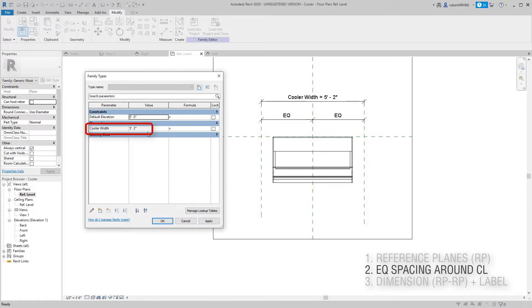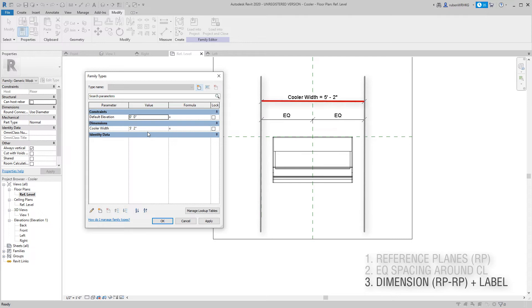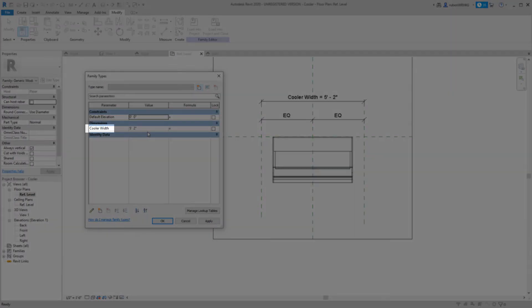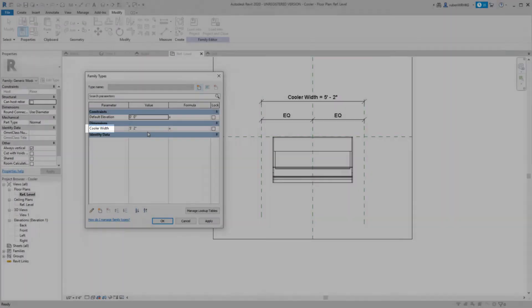Next we space the reference planes evenly around the center line. Then to create a type parameter we dimension the distance between the two reference planes and assign a label to the dimension. The label is the name of the type parameter in your family.